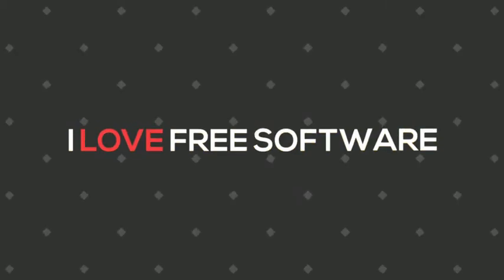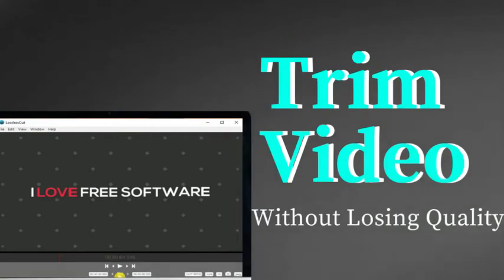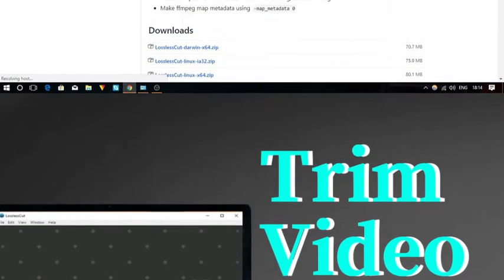Hello everyone, this is Ivory here from ILoveFreeSoftware.com and in this video I'm going to show you how to trim video without losing quality. Sounds interesting right? So let's get started.